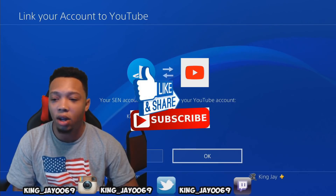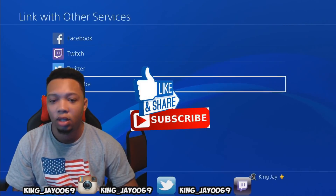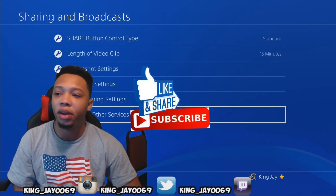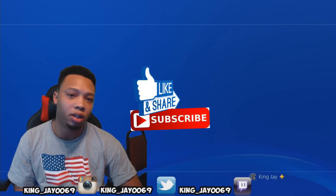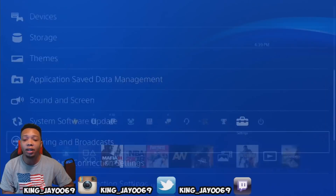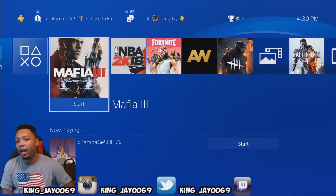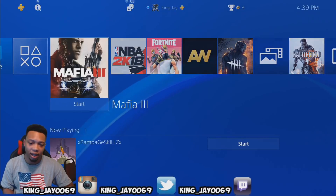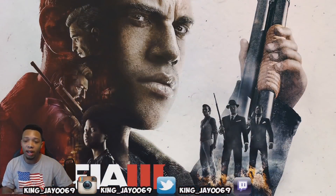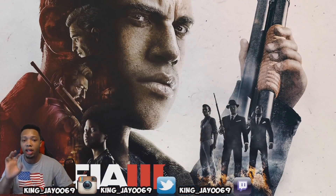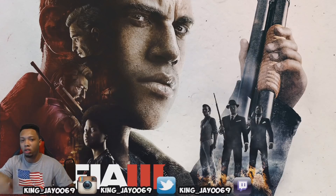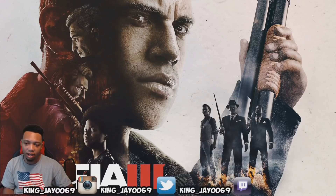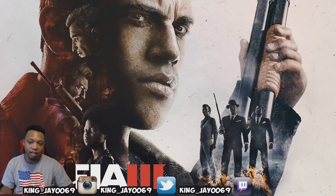Once you hit Allow, it's going to have your account information right there and say that your PSN account is now linked to your YouTube account. Press OK. Now your YouTube account is linked up. To stream whatever game you'd like, simply click on it — for instance, I'm going to go to Mafia 3 and press X. You can't stream right away because it's still loading, so you have to wait until the game gets to a good point.